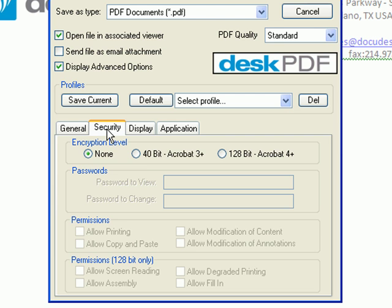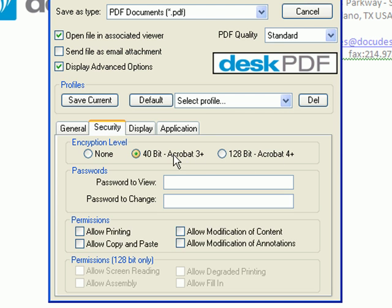The Security tab lets you set the encryption level to 40-bit or 128-bit security. At the 40-bit level, you can choose a password to view and enter a password to change the PDF.